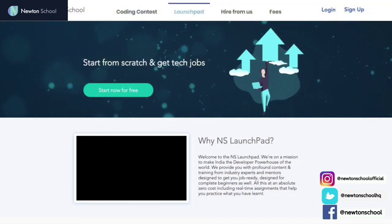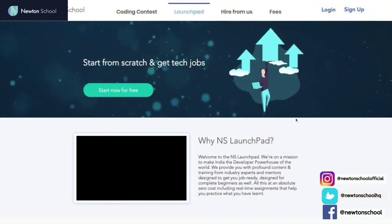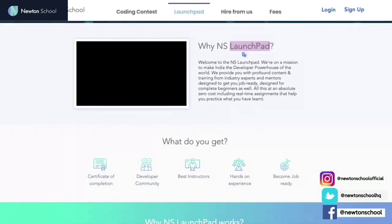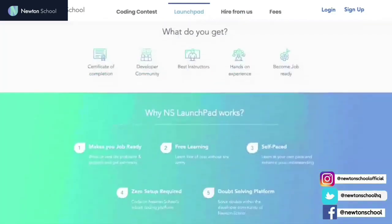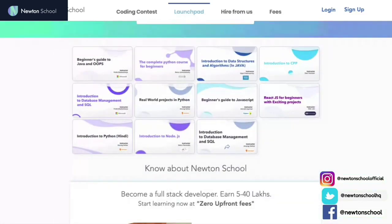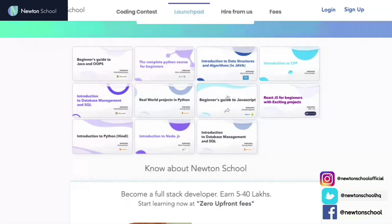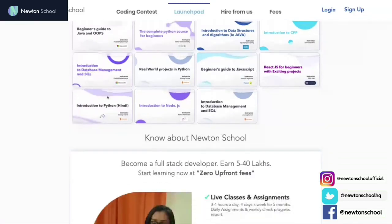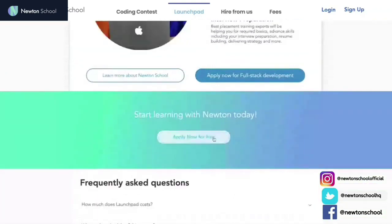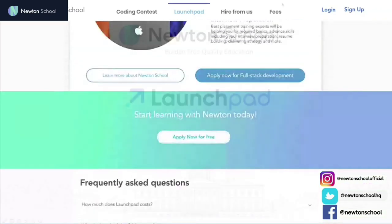Let me introduce a wonderful initiative taken by Newton School called Launchpad. This is for people who want to start coding from scratch and learn the basics of different programming languages, absolutely free of cost. It has plenty of resources including courses on Java, Python, NodeJS, CPP, ReactJS, DBMS and SQL management. A few of these courses are also available in Hindi. Applications are open now — apply today to become a rockstar developer within six months.